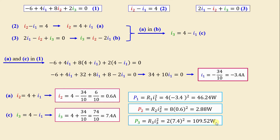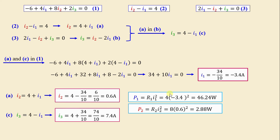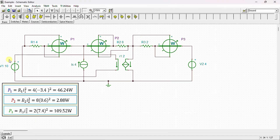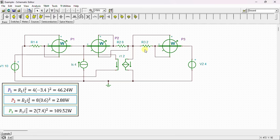Let's proceed to the SPICE environment. Here is our circuit drawn in the SPICE simulator. This is our independent source V1, independent source V2, independent current source IS, and the current controlled current source 2·I1. These are our resistors R1 through R3. To measure the dissipated power in each resistor, we connect a wattmeter to R1, another wattmeter to R2, and another wattmeter to R3.